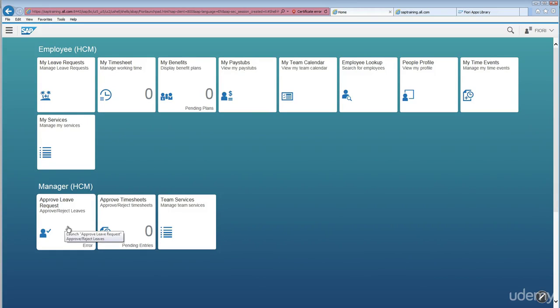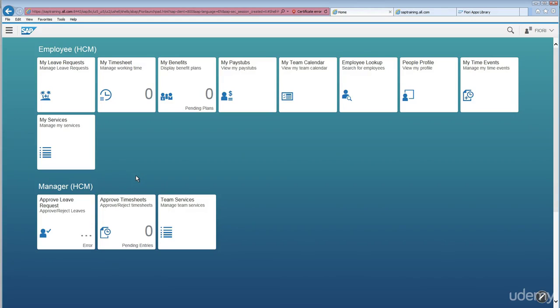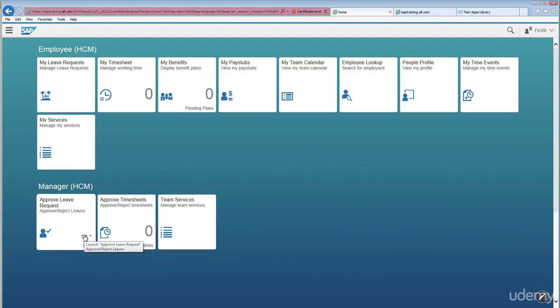For example, if a manager is having almost like 10 employees reporting to him and almost like four or five guys have reported leave requests, all these four requests will be shown here as a four. Whatever has been configured in ECC, those data will be showed up here.